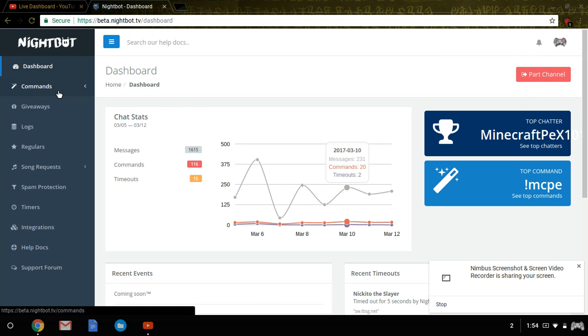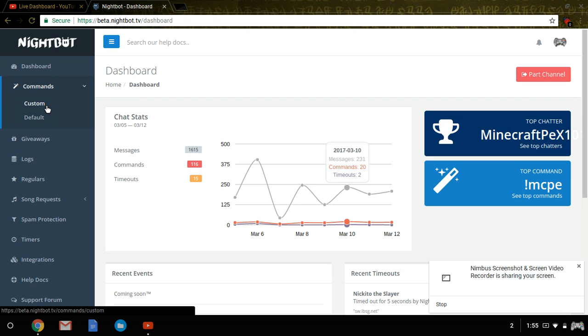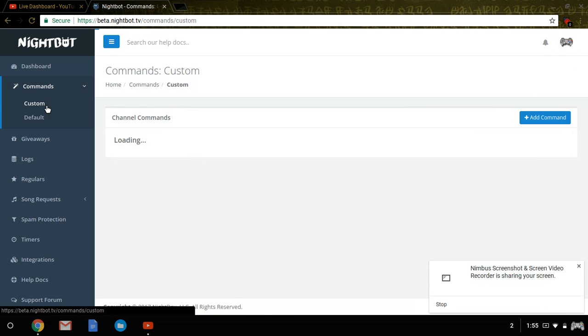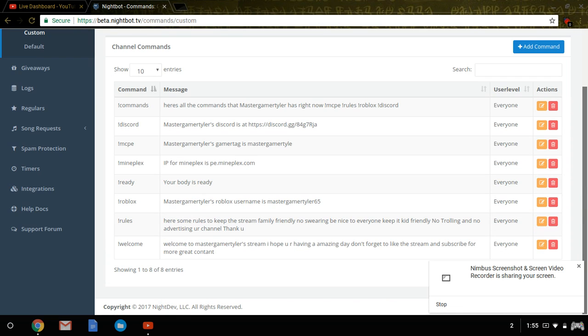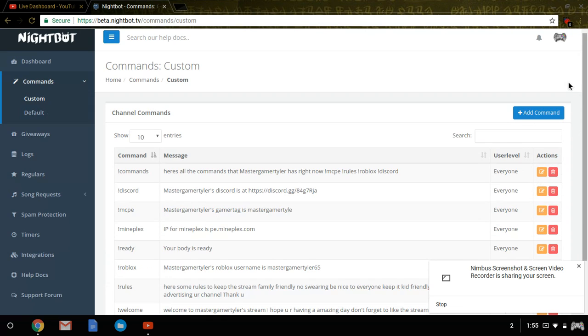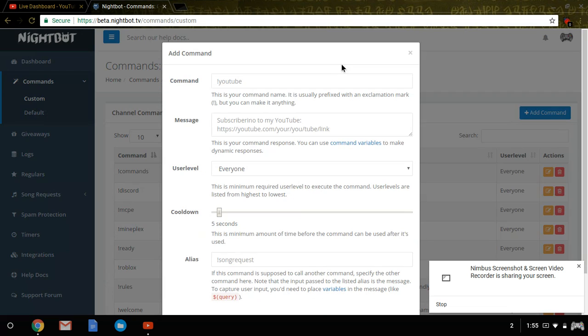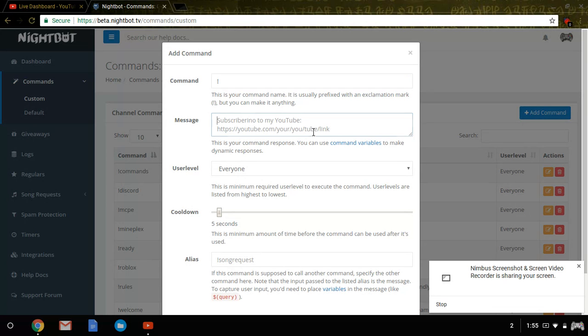I'm only going to show commands and how to make them. These are all the commands I have. To make any commands, you need to hit add command, exclamation point, whatever you want to type, and then type a message.